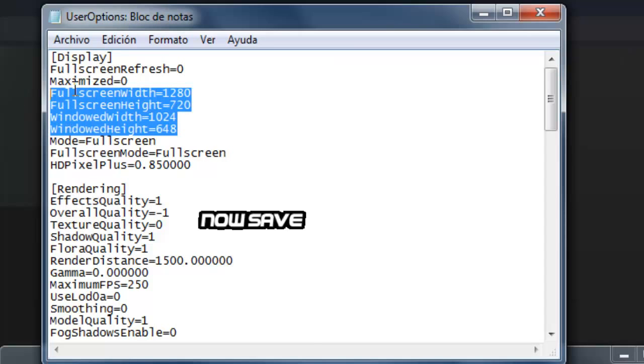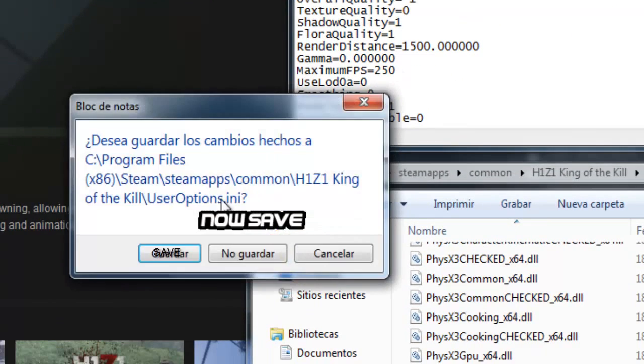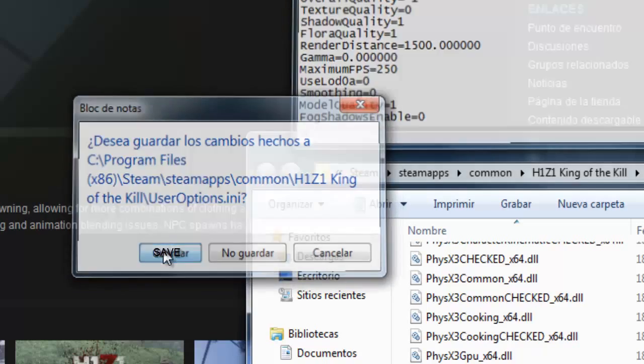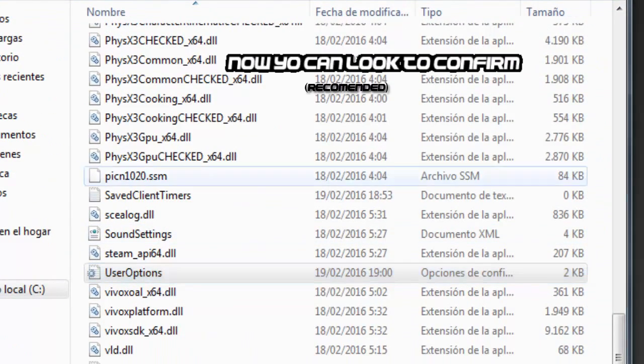Now save the file and you can look to confirm.